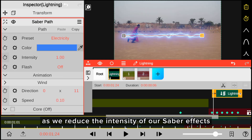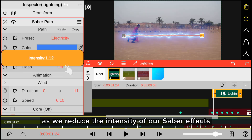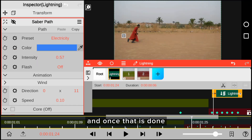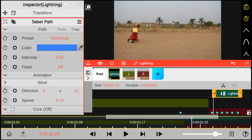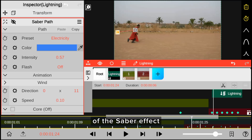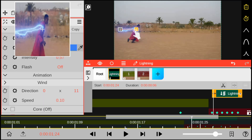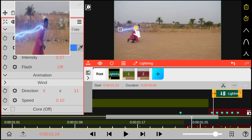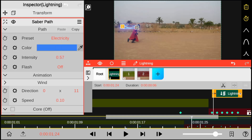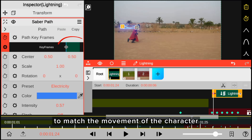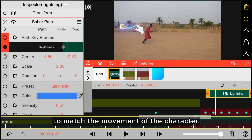We reduce the intensity of our Saber effect. Once that is done, we go ahead and adjust the position of the Saber effect. We keyframe the Saber effect to match the movement of the Karata.